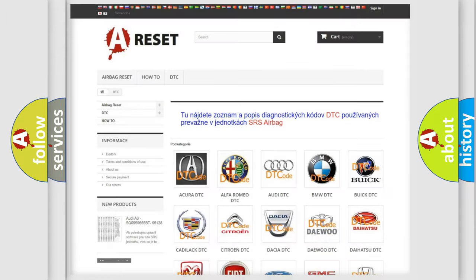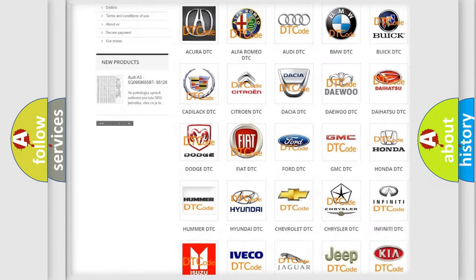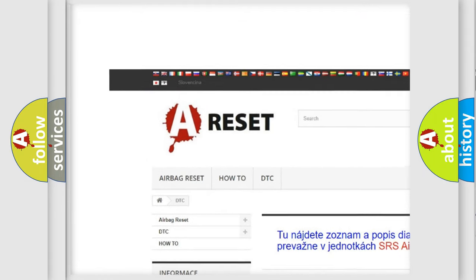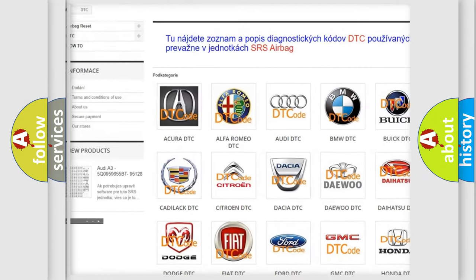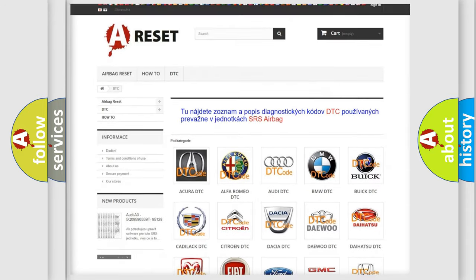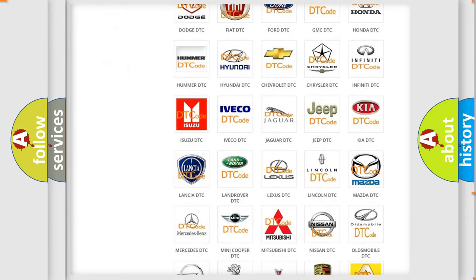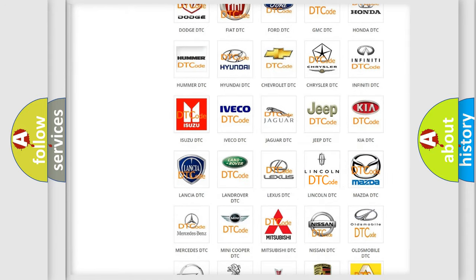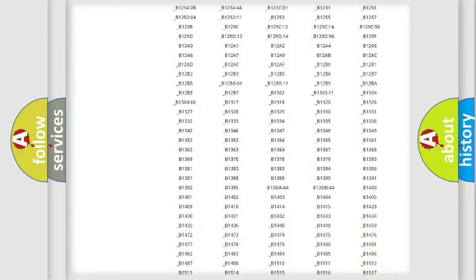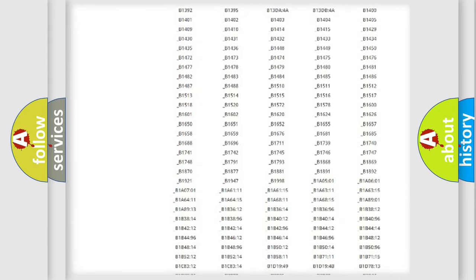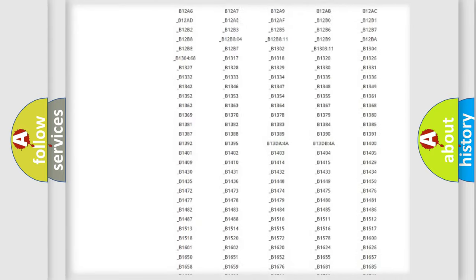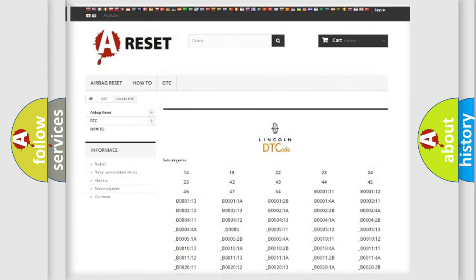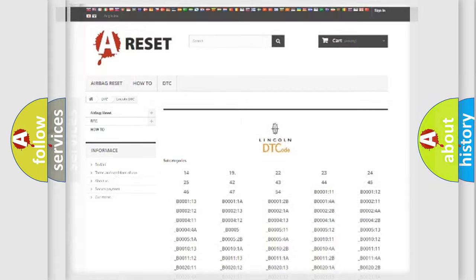Our website airbagreset.sk produces useful videos for you. You do not have to go through the OBD2 protocol anymore to know how to troubleshoot any car breakdown. You will find all the diagnostic codes that can be diagnosed in Lincoln vehicles, and also many other useful things.